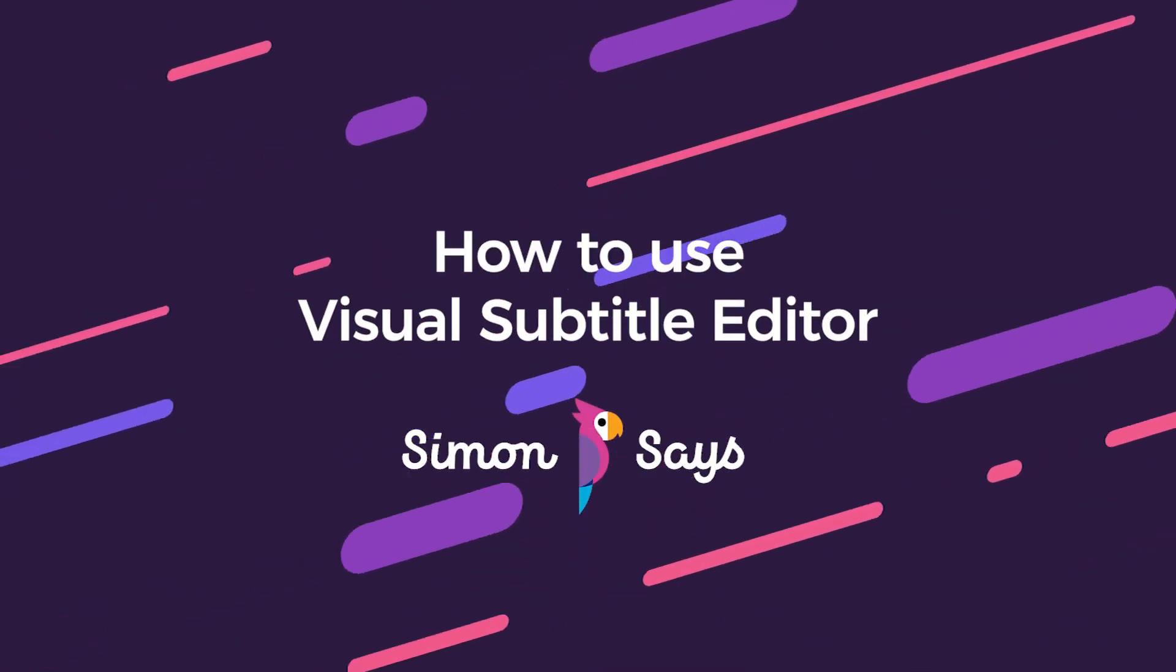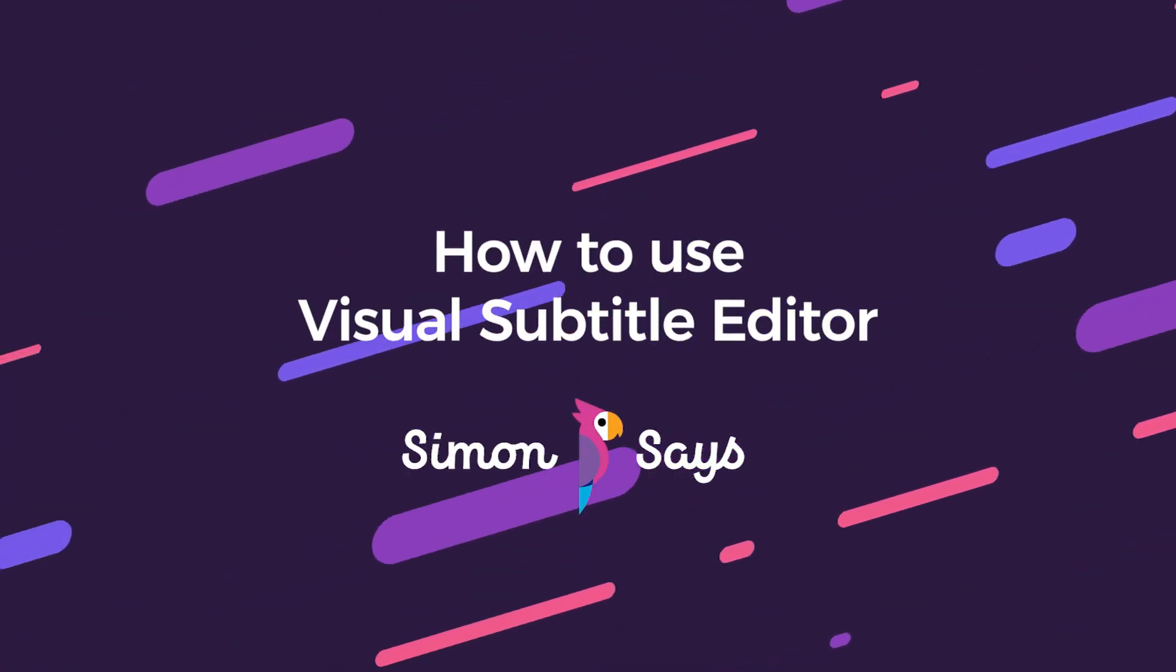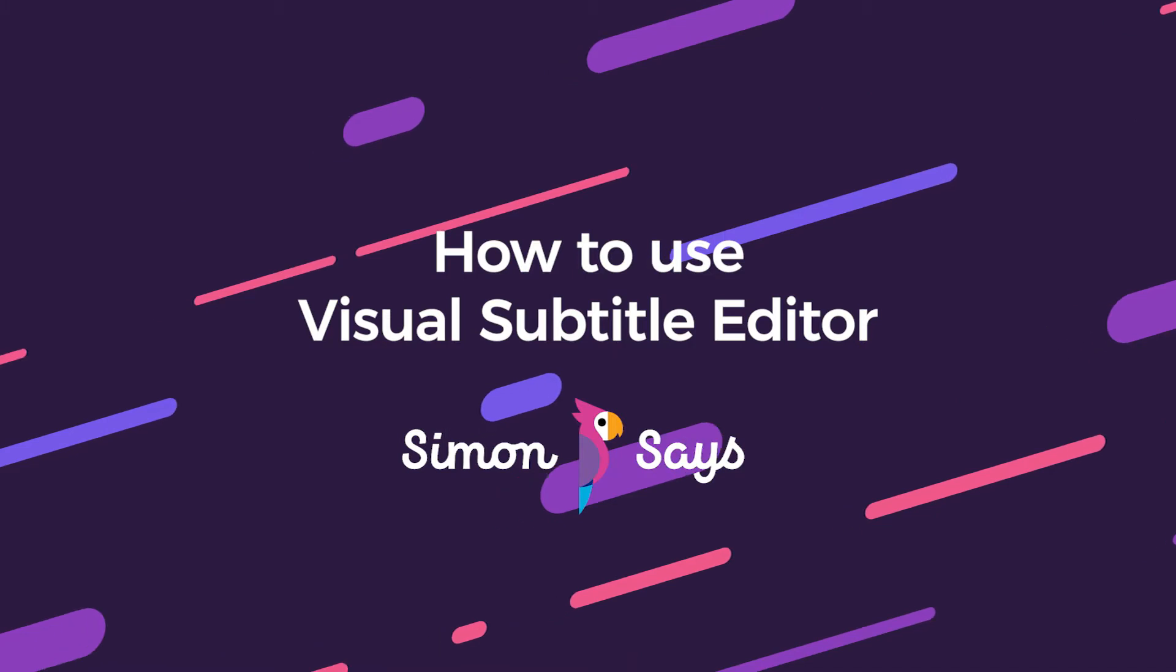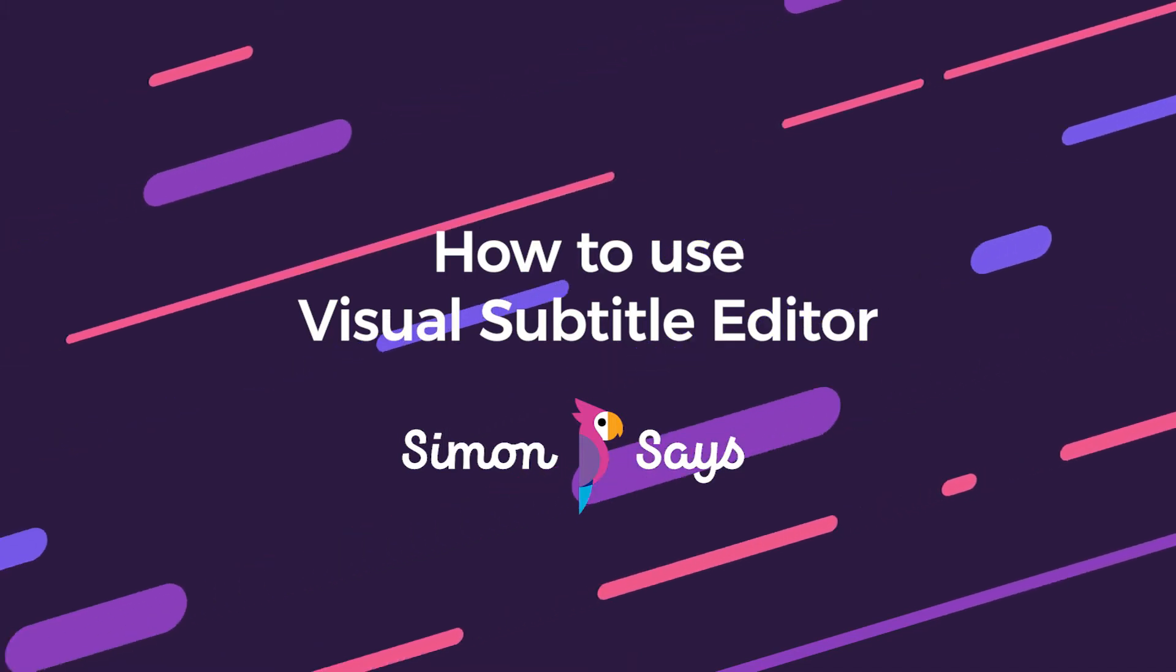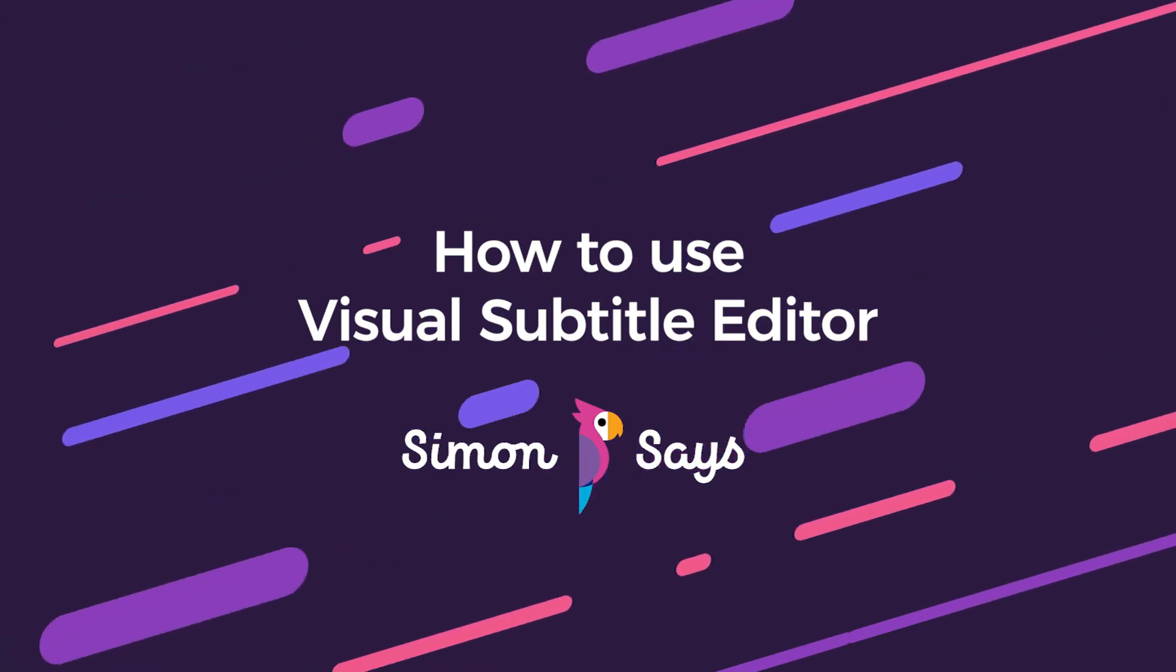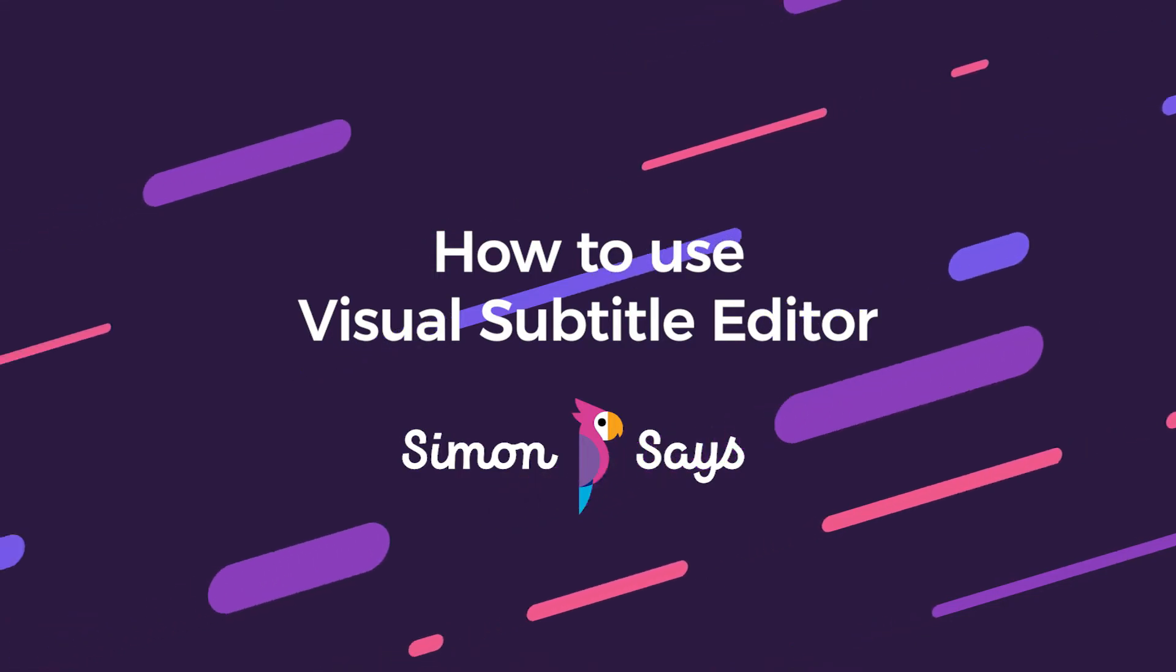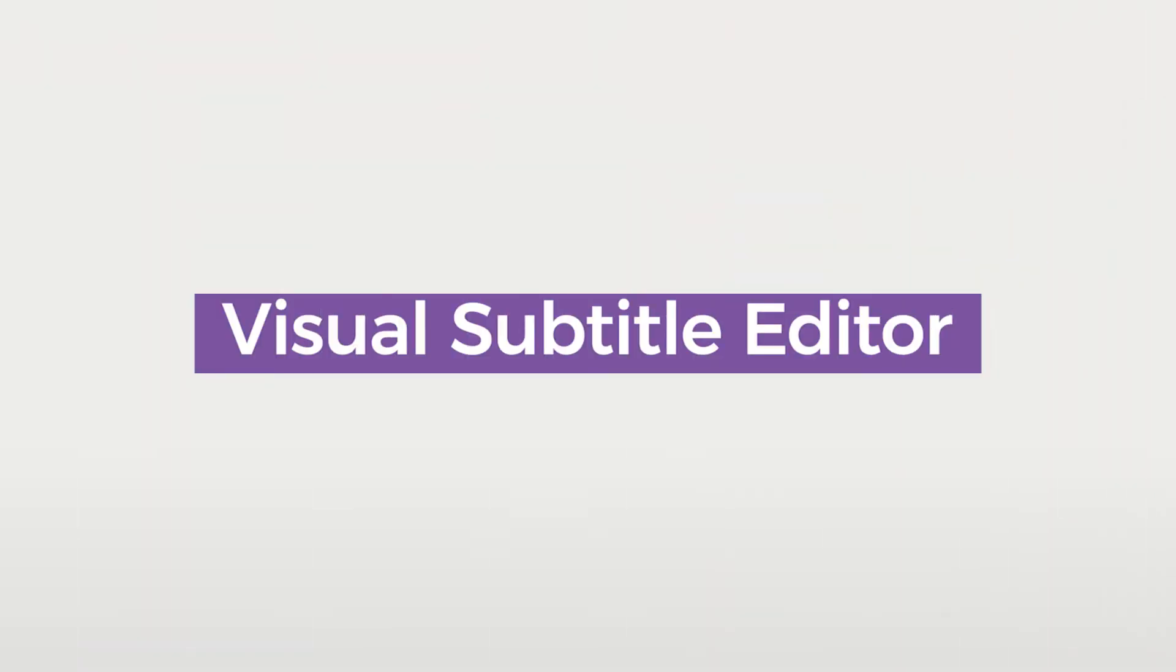Whatever reason to subtitle and caption your video, Simon Says can help. So besides supporting numerous subtitle standards and formats, we have an optional new tool to make subtitling easier. It's called the Visual Subtitle Editor.